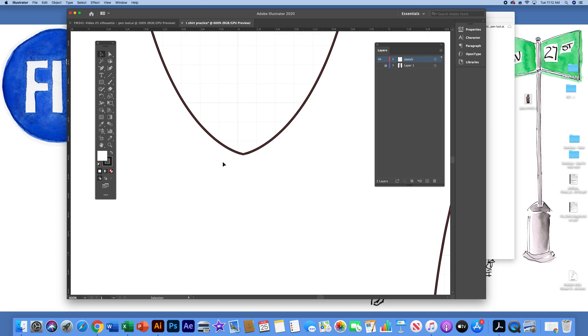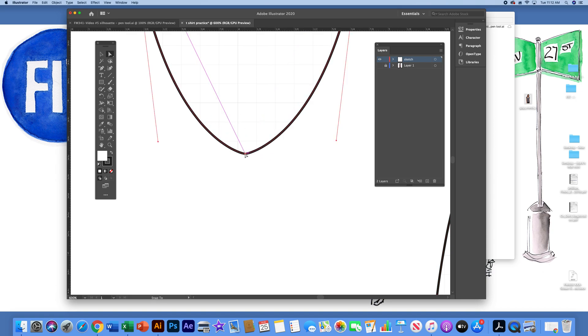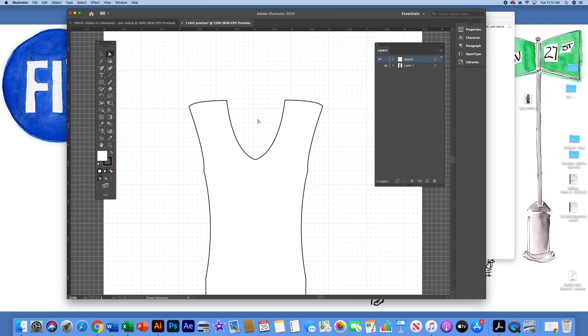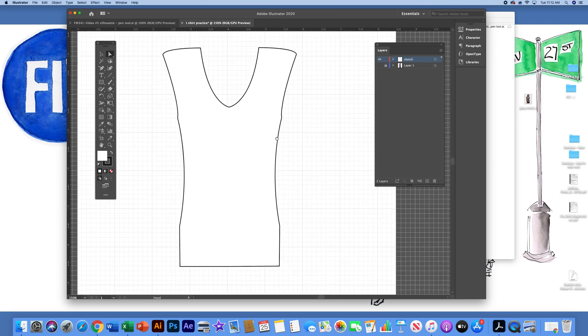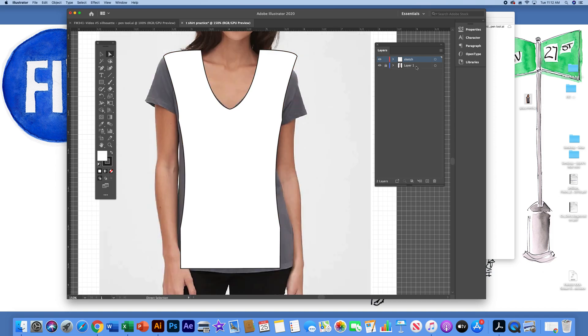Remember, Selection tool allows you to select and move an entire shape. The Direct Selection tool allows you to actually zoom in and move an anchor point as you need to adjust it. Command-Minus to zoom out. So, I have the front half of the silhouette here. I'm going to toggle back the T-Shirt Layer 1 view.